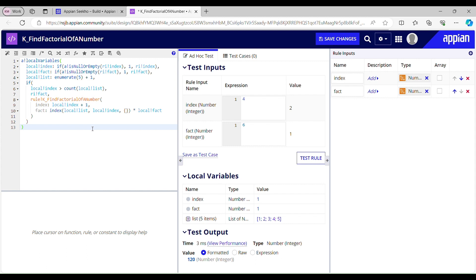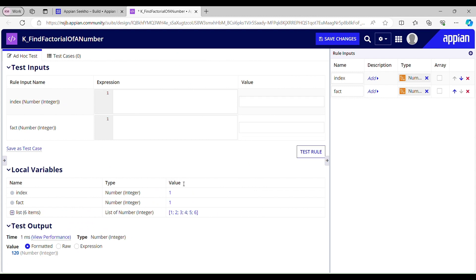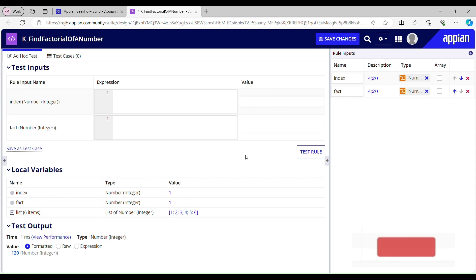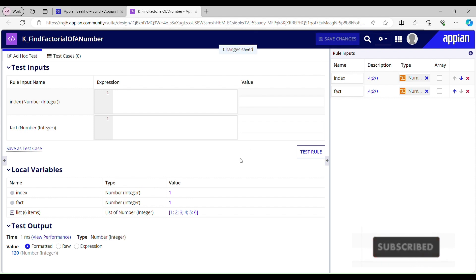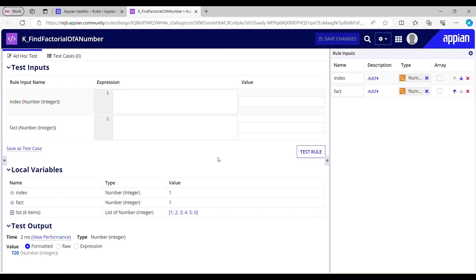Let me find the factorial of 6. I'll change this to 6, save the changes, and test again. It gives me 720, which is correct. So that's pretty much for today. If you want more such videos, please like my video, share it as much as you can, and don't forget to subscribe to my channel. I'll see you guys in my next video — until then, cheers, bye!